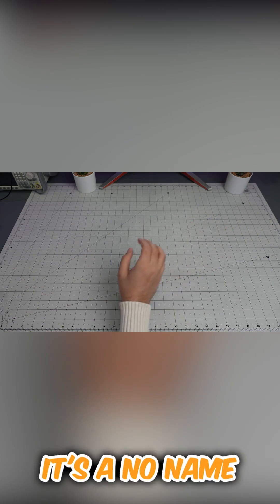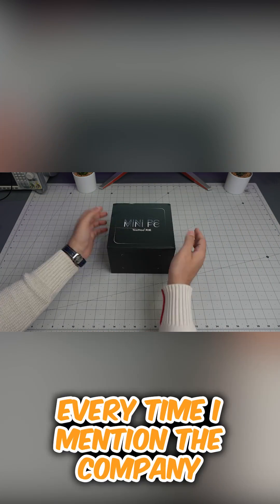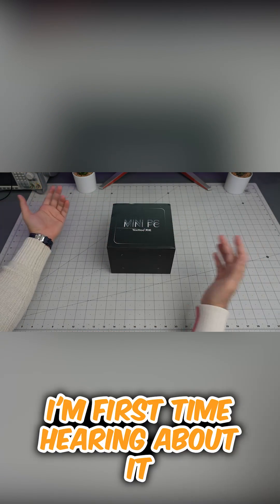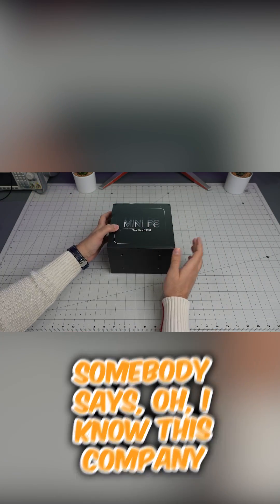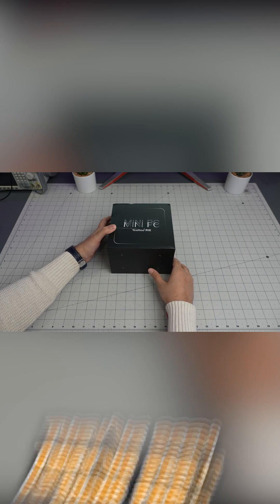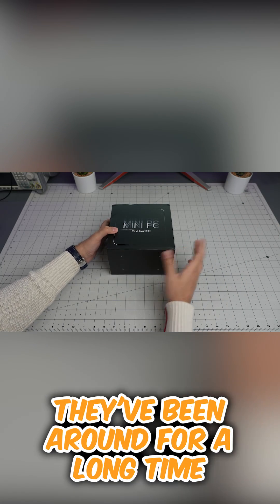Let me show you what I'm talking about. It's a no-name brand - every time I mention the company, I'm first time hearing about it. But somebody says, oh I know this company, they've been around for a long time.